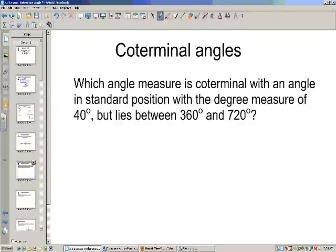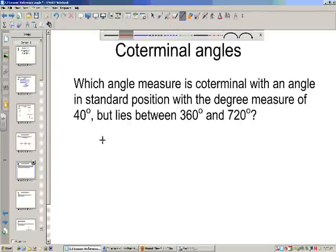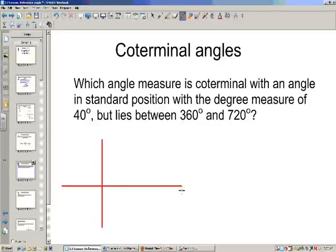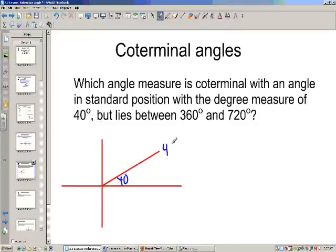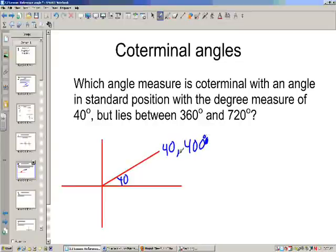Which angle measure is coterminal with an angle in standard position with a degree measure of 40, but lies between 360 and 720? Pause the video and go through this problem. 40 degrees is going to be somewhere up in the first quadrant. If this is 40, I can add 360 to it to get 400. Since 400 degrees is between 360 and 720, this is the answer I'm looking for.